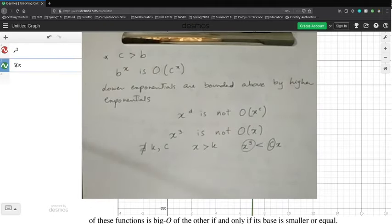In advanced algorithm courses, you heavily use Big O, Big Omega, and Big Theta notations to understand how fast or slow your algorithm runs. When you want to find the running time or lower bound of a sorting algorithm, you bound your functions to the smallest possible class. That's how you express the efficiency of algorithms.